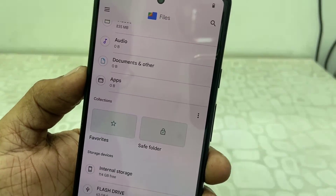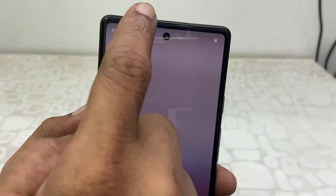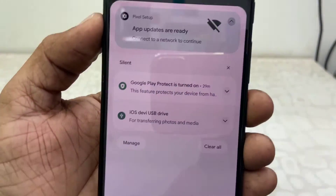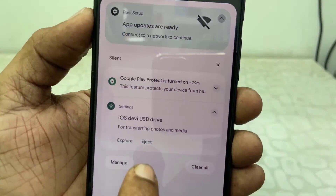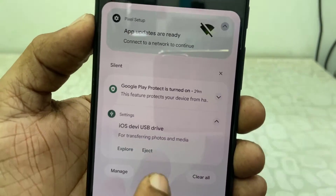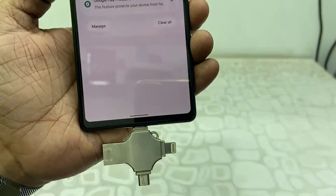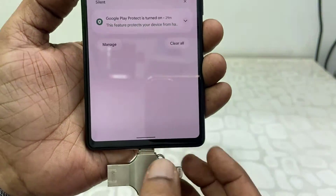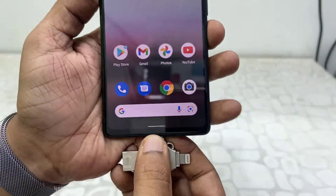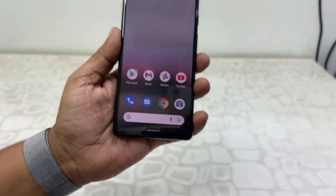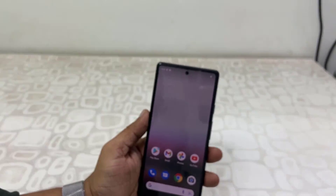After this, safely remove the pen drive from your phone. Go to the notification, expand the pen drive entry, and tap Eject. This will safely remove your pen drive. Then disconnect or detach the pen drive from your phone.